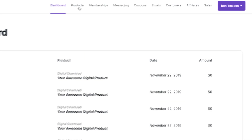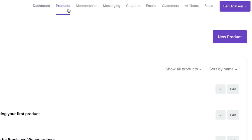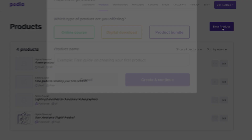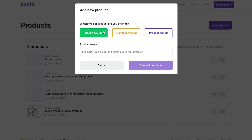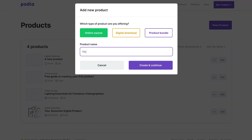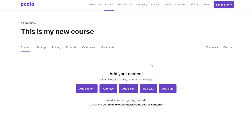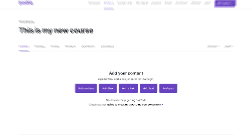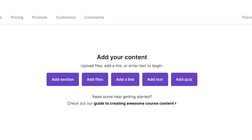From your dashboard, just click the products tab, click new product, select online course, type the title of your course, and click create and continue. On the next screen you can add sections, files, links, and more.